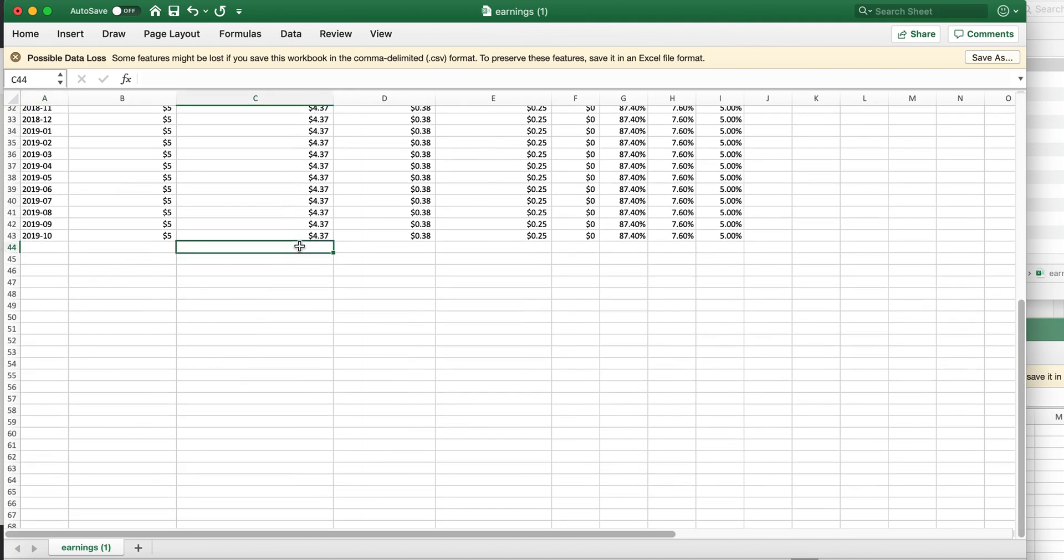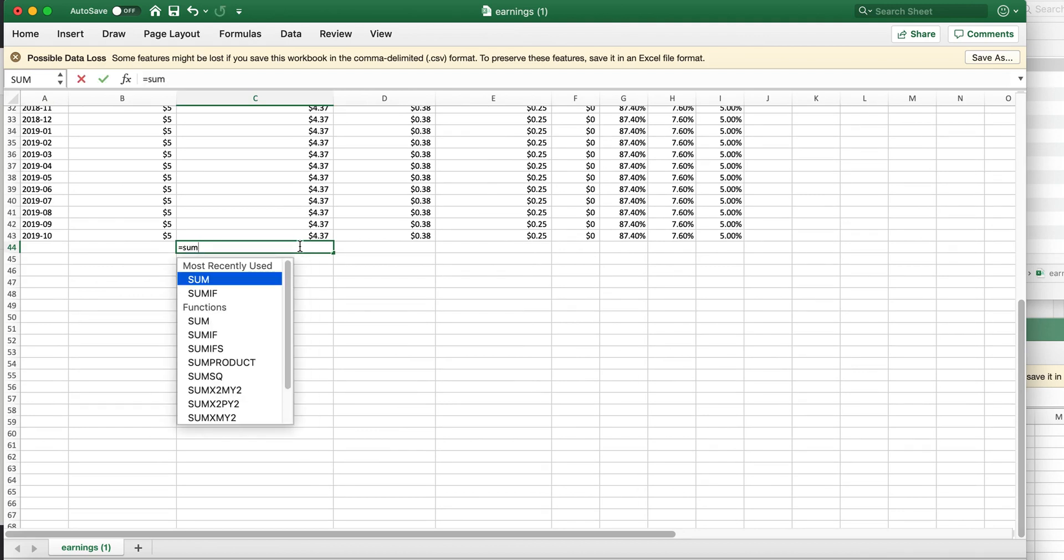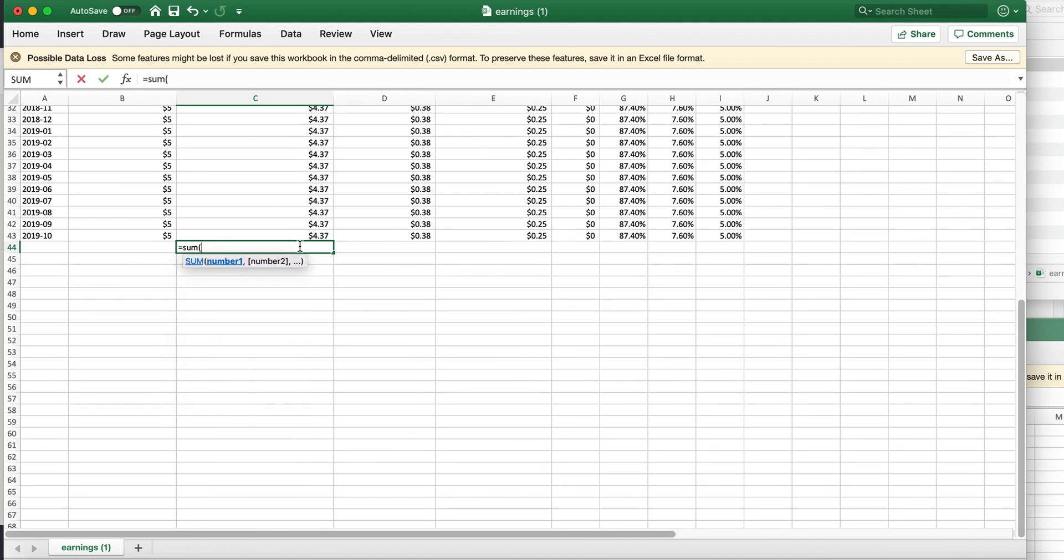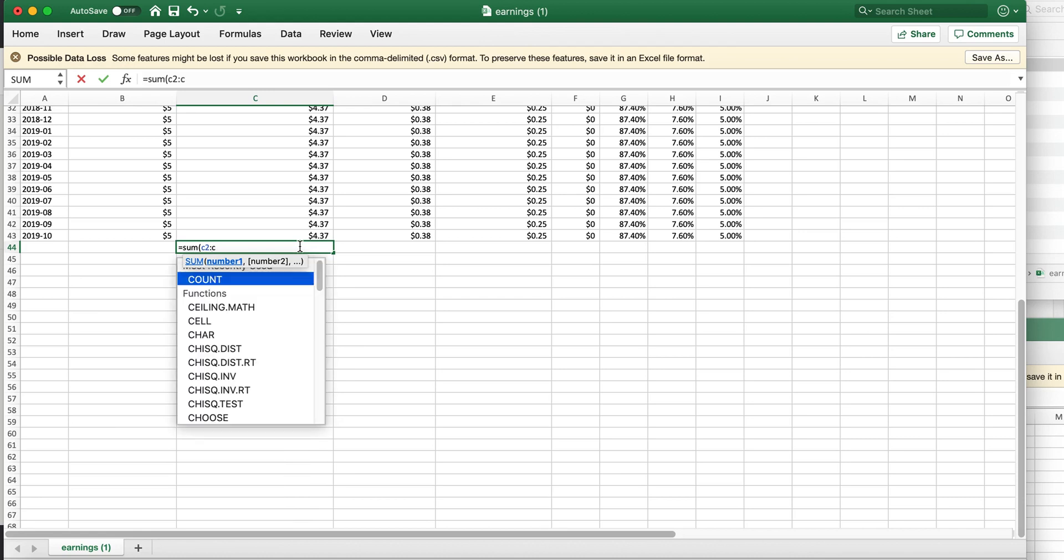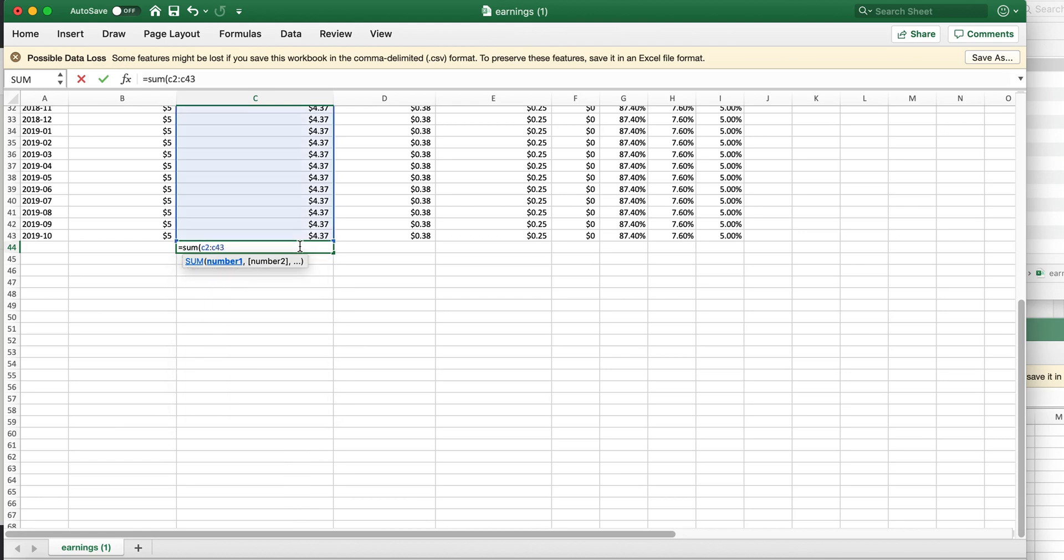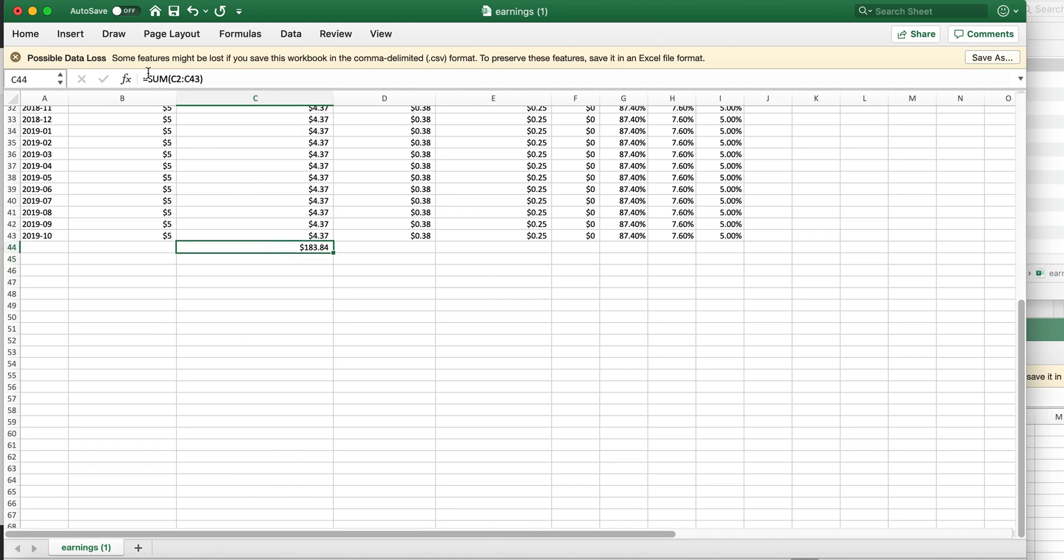And so the only thing that this CSV file does not show is what's the total. So I'm going to show you a way to get the total. Anybody who's familiar with Excel will know you type in a formula to get the total. So in my case the formula was equals sum, open parenthesis, C2 colon C,